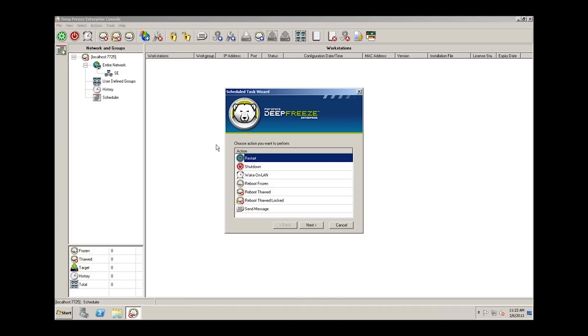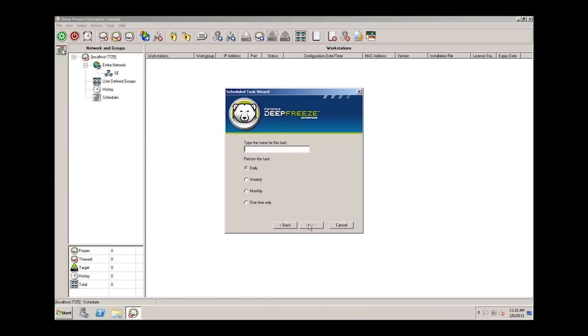For the purposes of this demo, we'll use the shutdown task. Select the task, click the next button, and type the name of the task. We'll call this end of day shutdown.